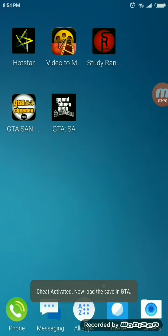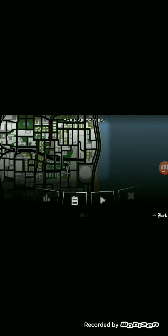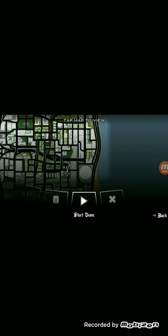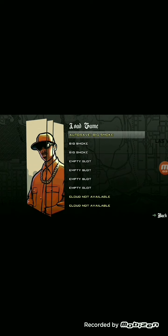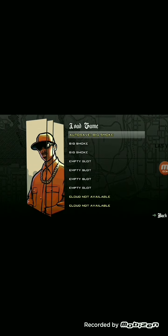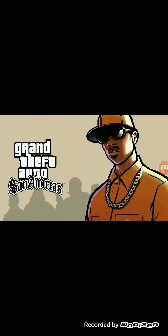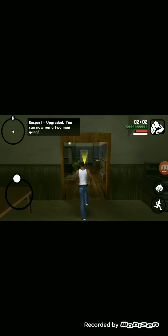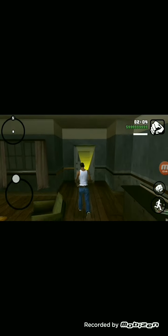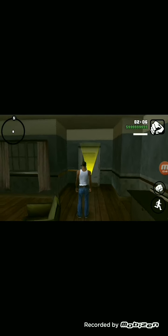Now open your GTA San Andreas and do not click on Resume. Go to Start Game, then Load Game, and select the slot in which you applied the cheats. If you applied cheats in slot number 1, go to slot number 1. If you applied cheats in slot number 2, go to slot number 2. As you can see, we now have unlimited money, unlimited armor, and unlimited health.